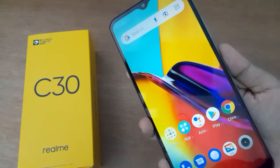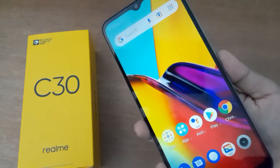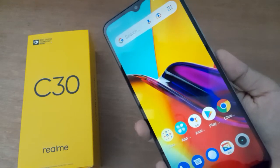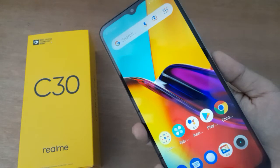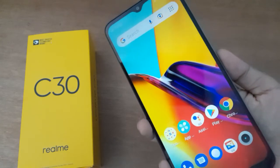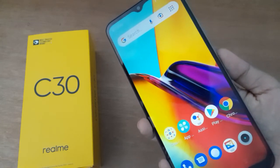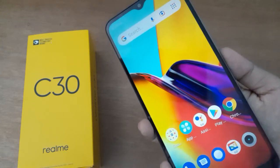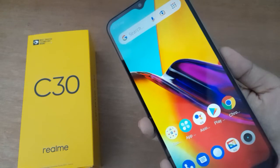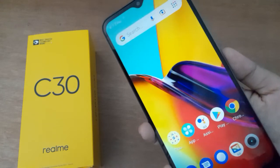Hello friends, in this video I will show you how to change the language on your device. Before we continue, do not forget to like the video and subscribe to the channel. Let's start.